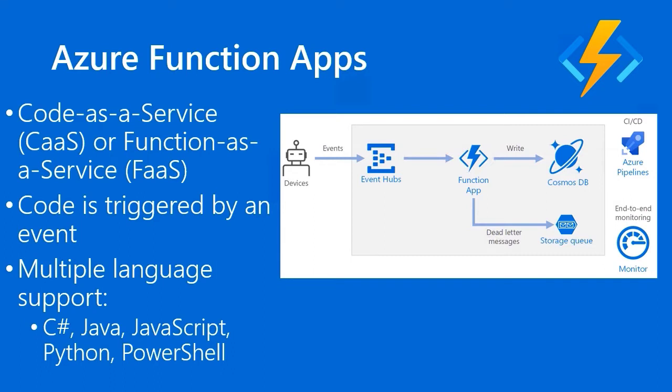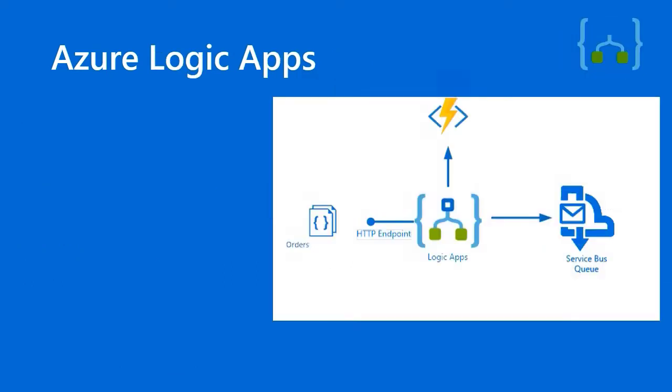That function app can literally do anything because those supported languages, C Sharp, Java, JavaScript, Python, and PowerShell, are all using the Azure Software Development Kit or SDKs. So you're able to run code and maybe put those events in a Cosmos DB database. Dead letter messages, in other words, a subset of those messages can go to a storage queue. As you see on this diagram, the event architecture is a very popular programming model in Microsoft Azure. And function apps are extremely flexible. That's why developers love them.